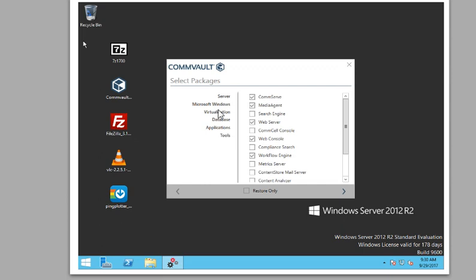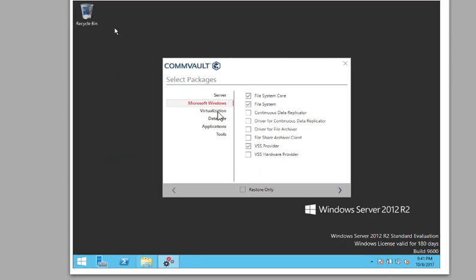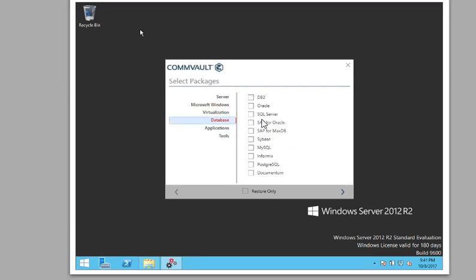This is just clicking on the Microsoft Windows. That's the file system and the file system core. And of course the VSS provider and databases. We don't have any databases backing up. We're not going to.